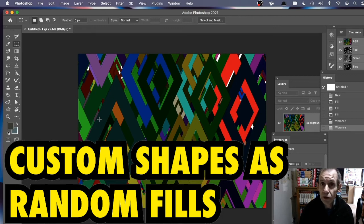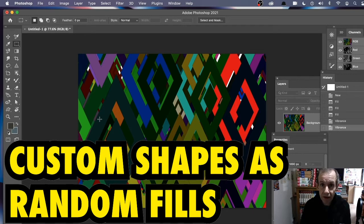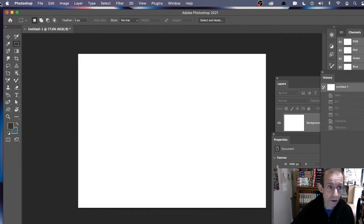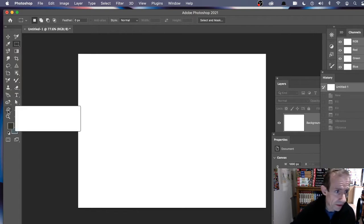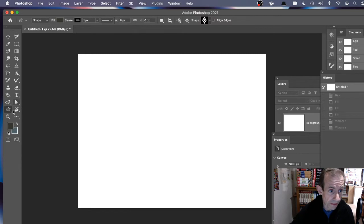How to random fill a document in Photoshop using a custom shape. Custom shapes can be great sources for pattern designs. First thing to do — create something like this, very quick and easy. Go to a completely fresh document and go over to the custom shape tool. Your custom shape tool may be in a completely different position, as you can customize Photoshop's toolbar.